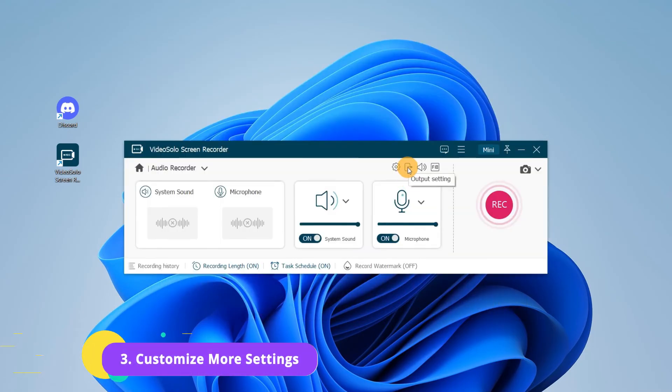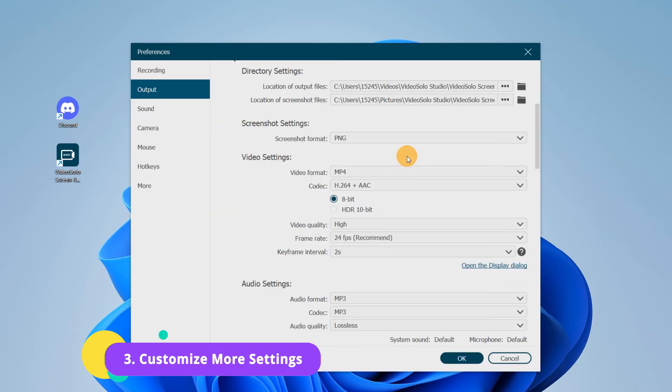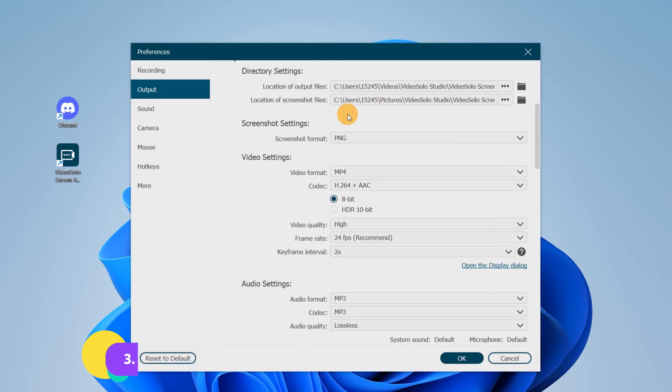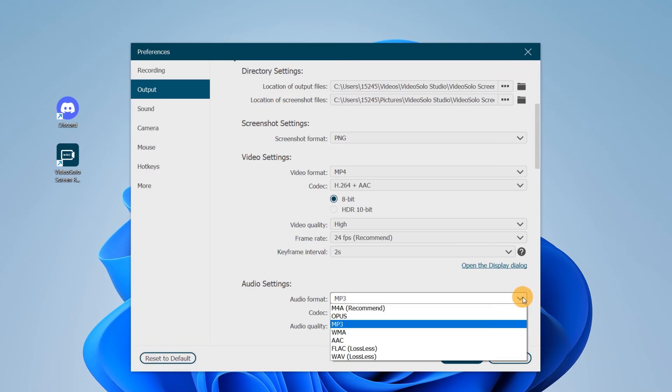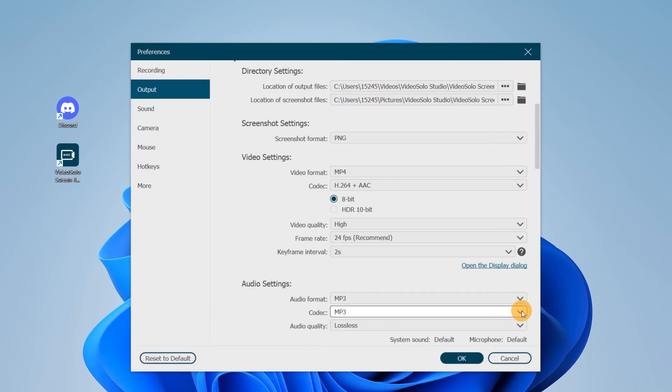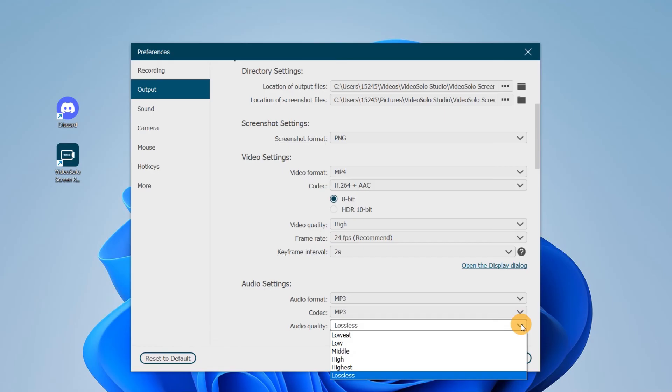Now turn to the Output setting. Here you can choose the location of your output file, the desired audio output format, and the quality.